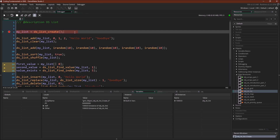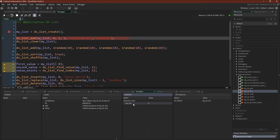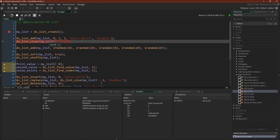Let's jump over to GameMaker and see some examples. We have our breakpoint. We are using ds_list_create — as we covered in the introduction, you always use a DS blank create to create the data structure, saving that index to my_list. Now we're going to add some variables to that list, and we can view it as a DS list.